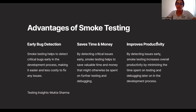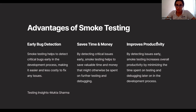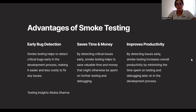Second advantage is saves time and money. Smoke testing can be done manually as well as with the help of some tools. If you are working in automation testing, you will write test scripts for those smoke tests and then execute them, which will generate reports faster. Then we have improves productivity. By detecting issues early, smoke testing increases overall productivity by minimizing the time spent on testing and debugging later in the development phase.